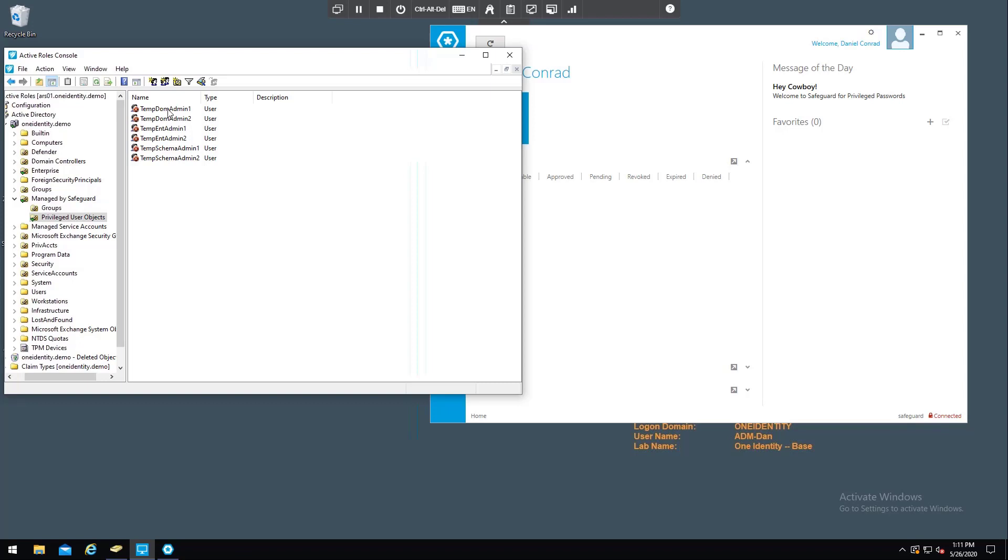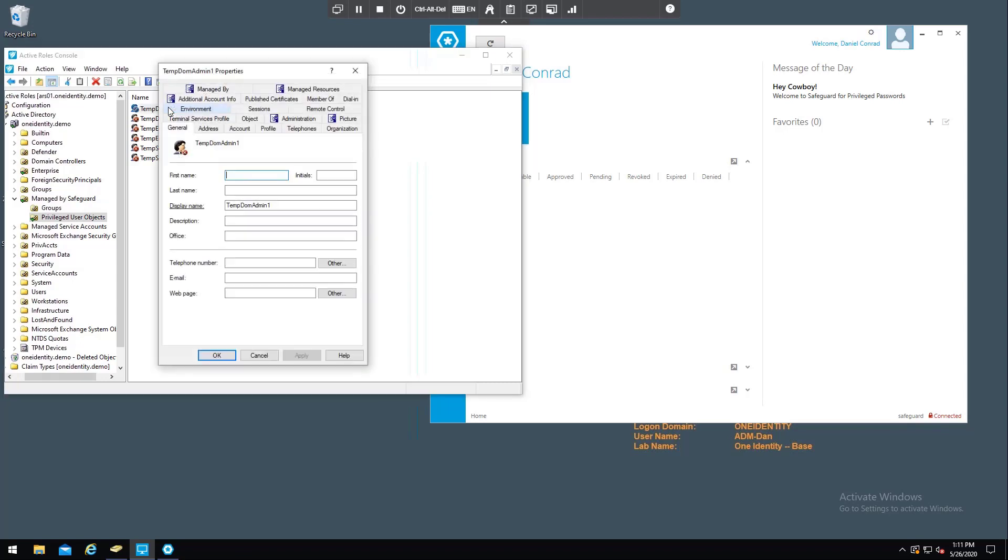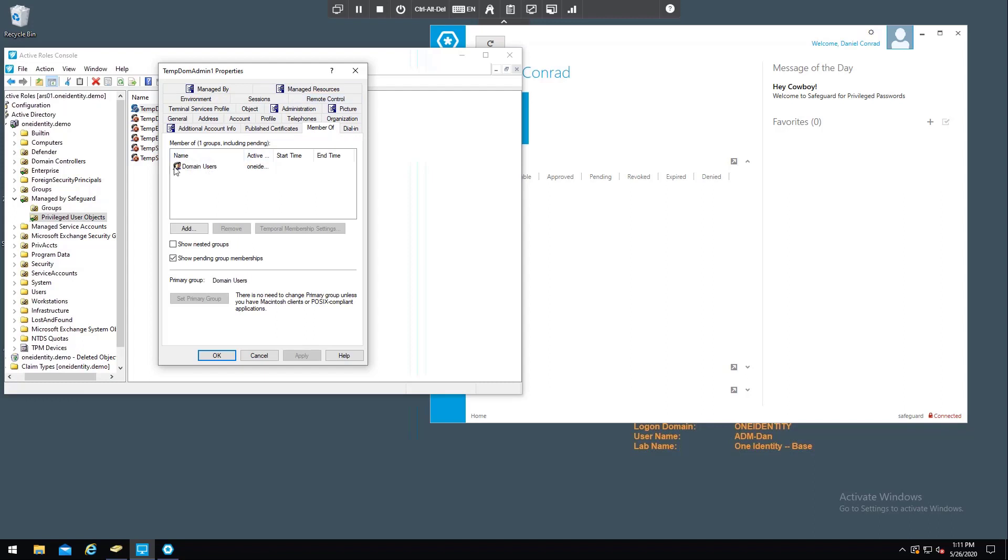I'm going to go through Safeguard and I'm going to check out this account right here called temp-dom-admin1. If I take a look at that user account, of course it's disabled, but it has only the default, or the domain users group as the only group membership.